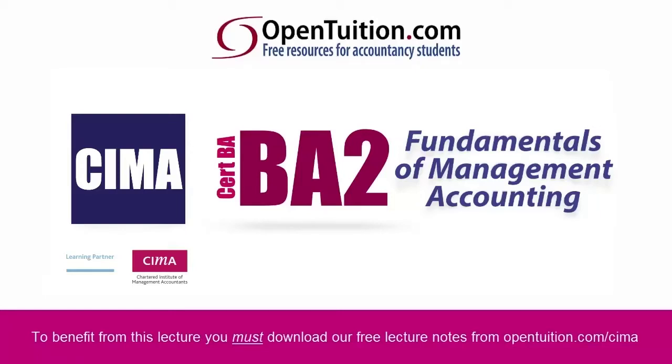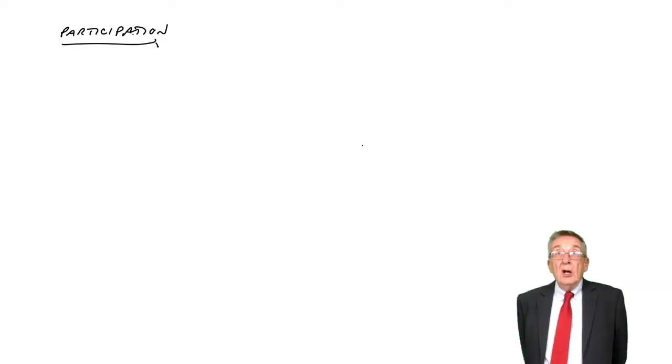This is a lecture from Open Tuition. To benefit from the lecture, you should download the free lecture notes from opentuition.com.